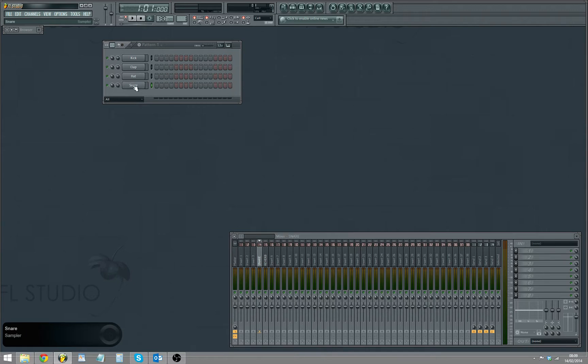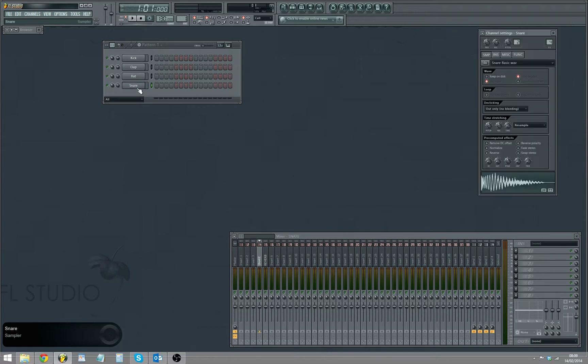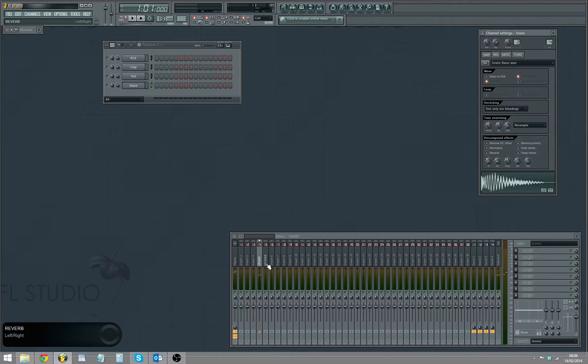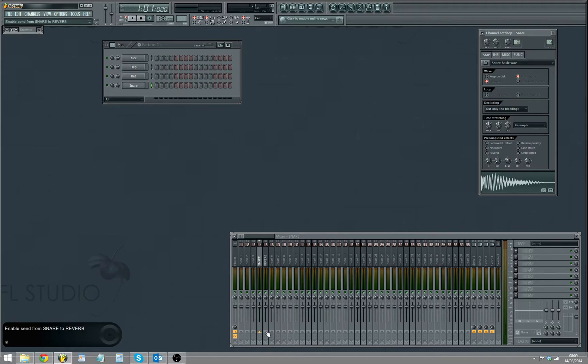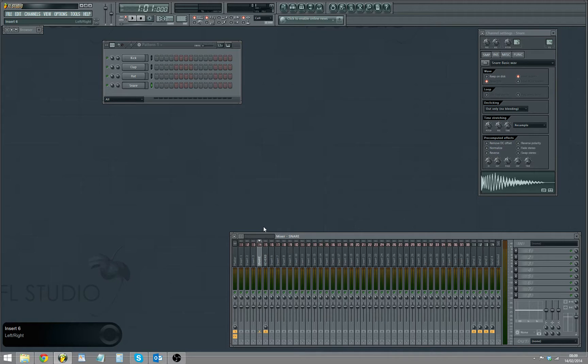What you want to do is select your snare and then on the arrow key of the reverb channel, just left click and link it to that.